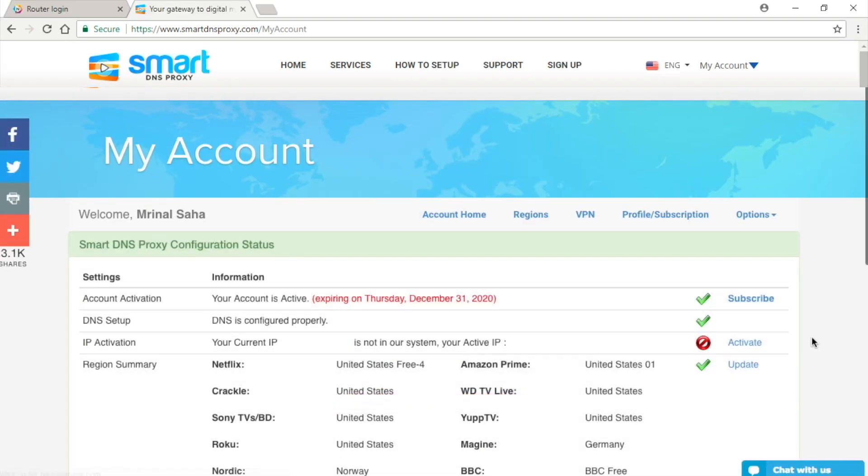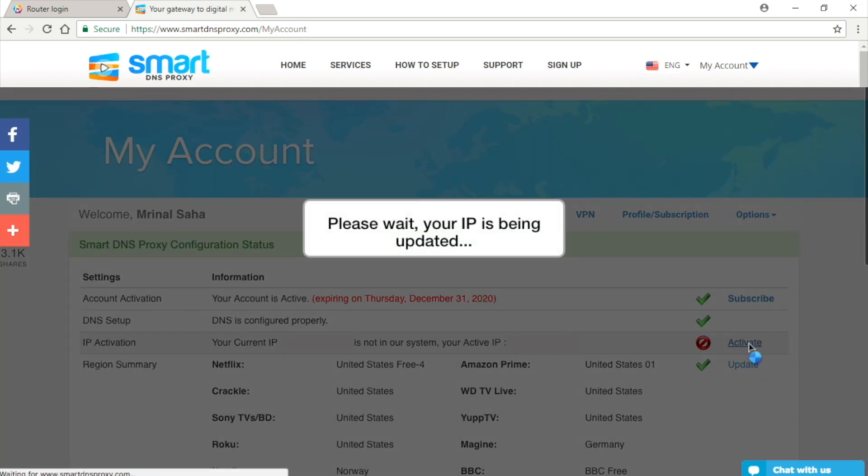Once you log in, go to My Account section and make sure that you see three green tick marks. If your IP shows not active, simply click on Update IP button and that's it. It should work now.